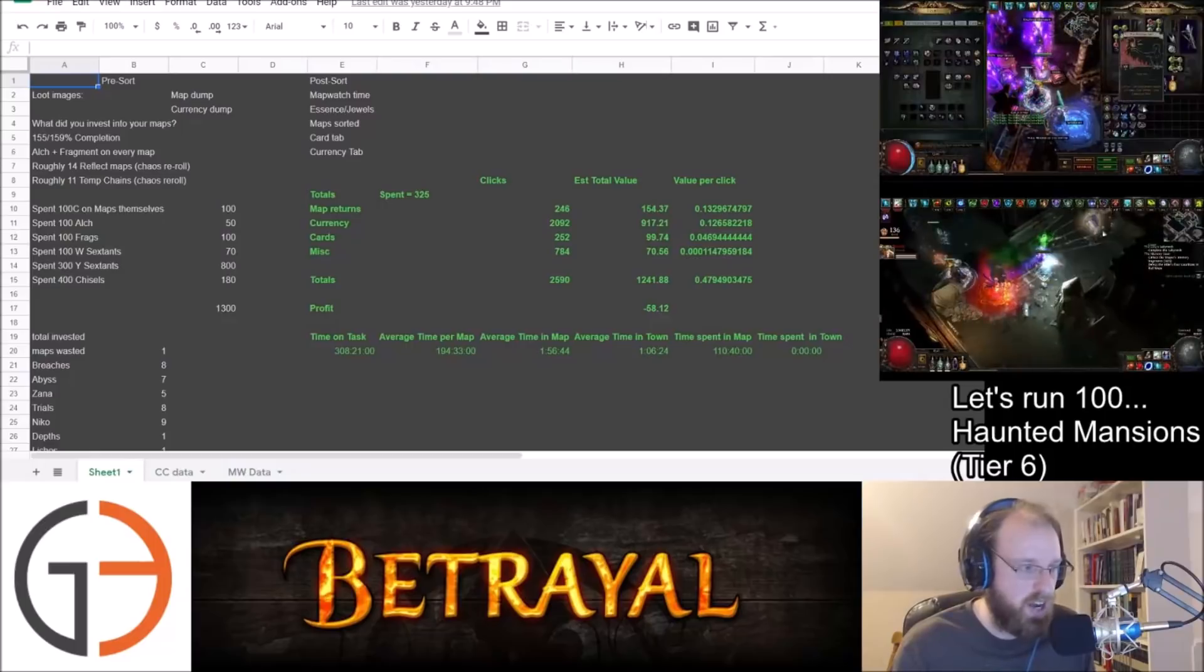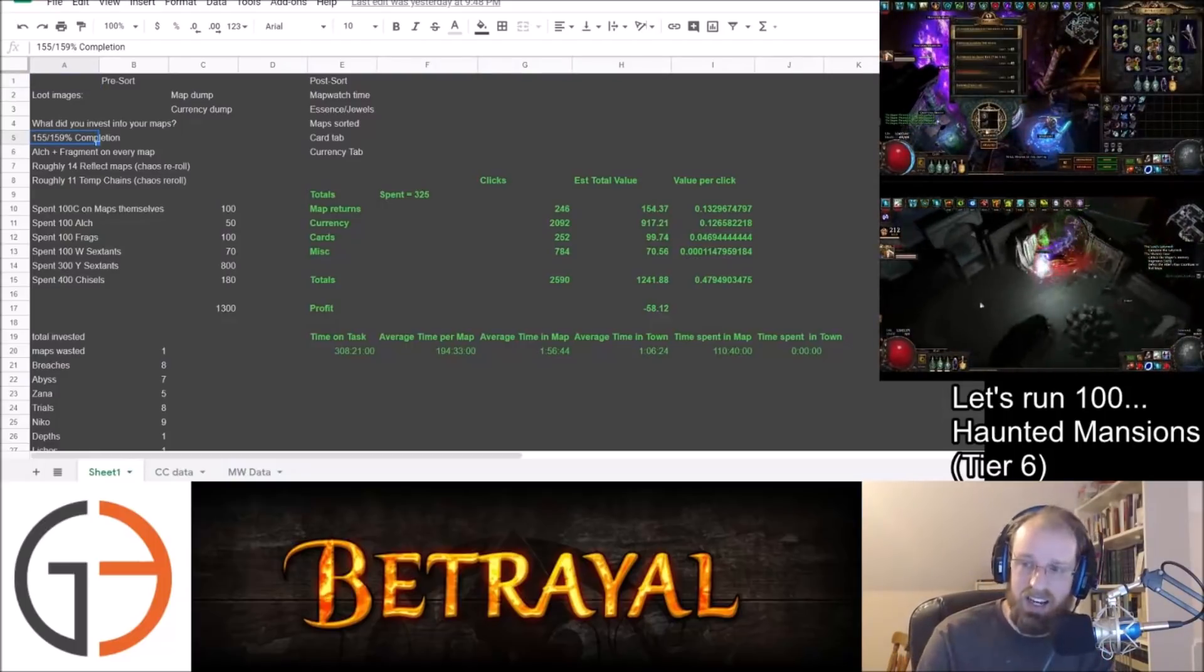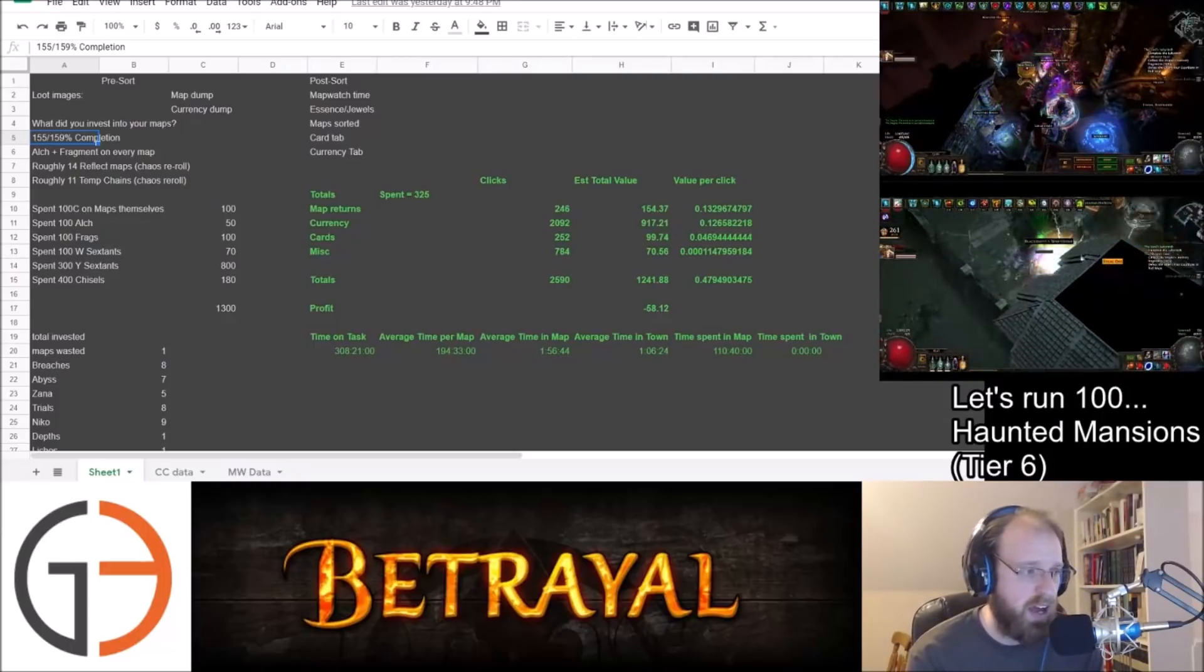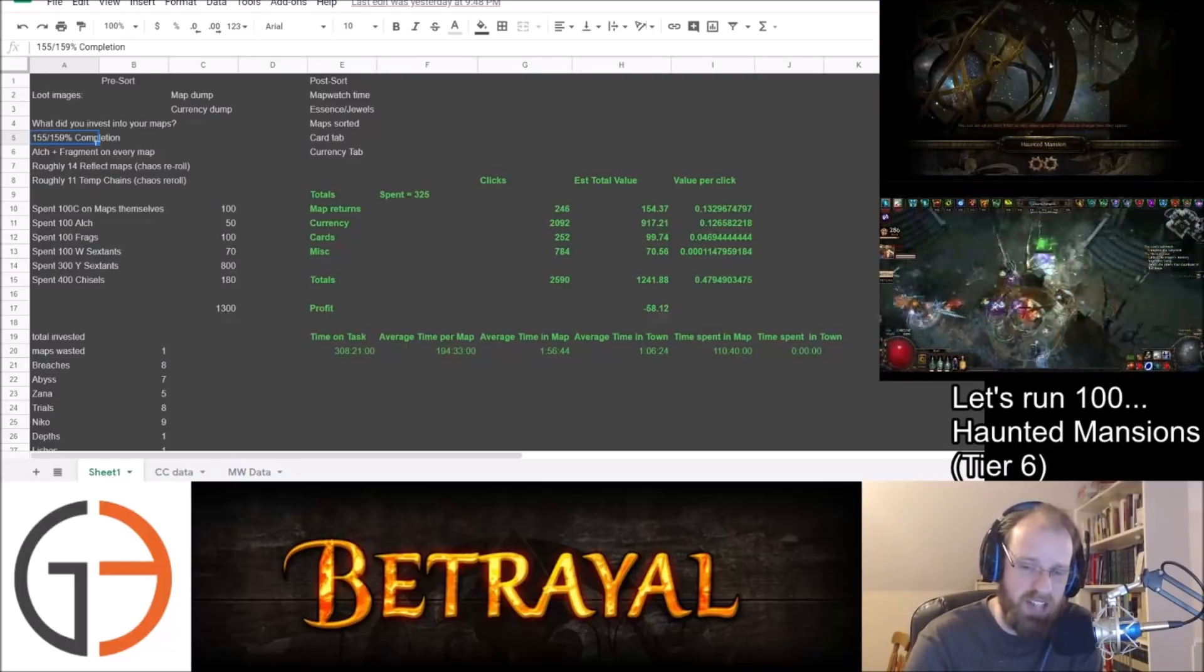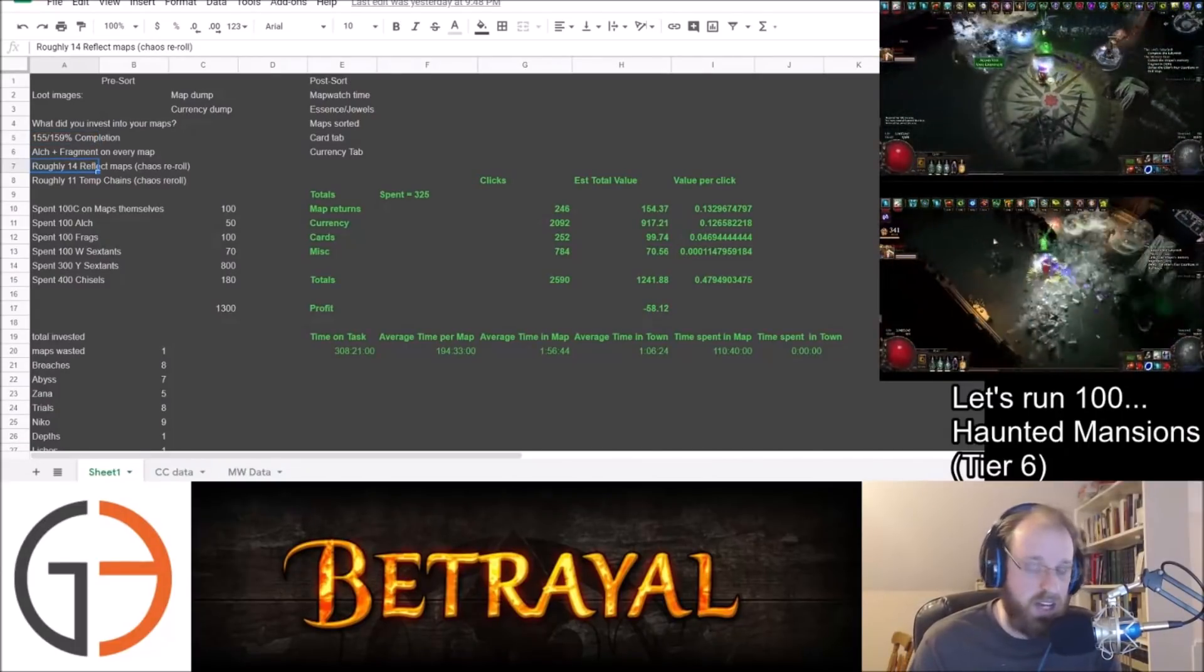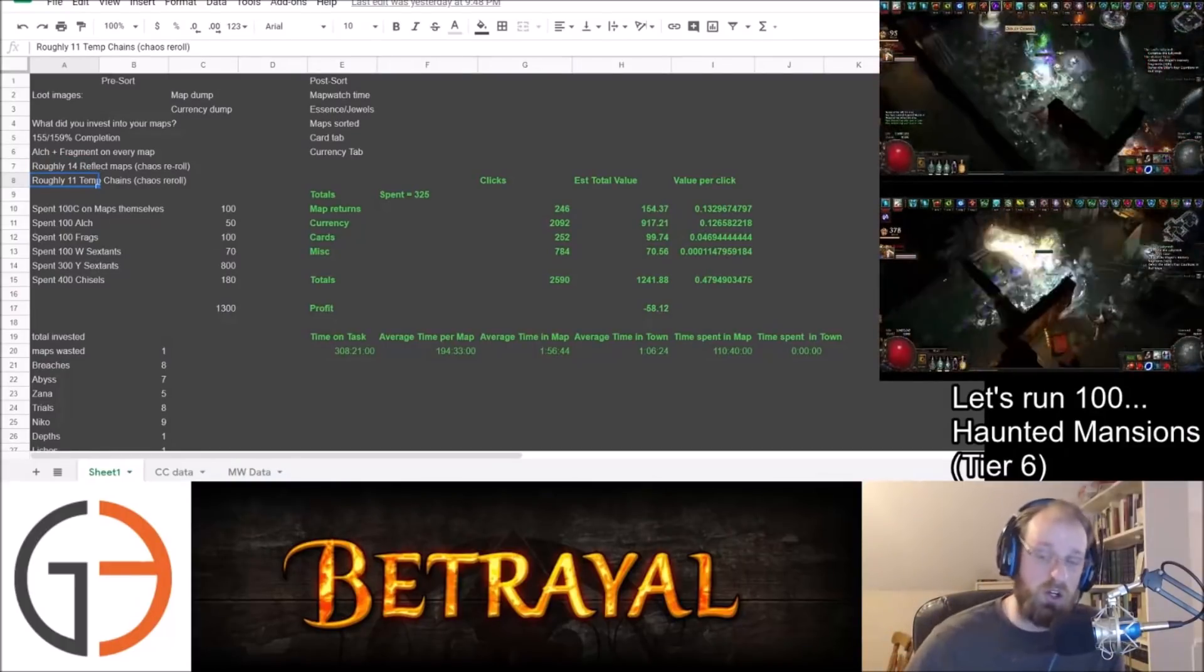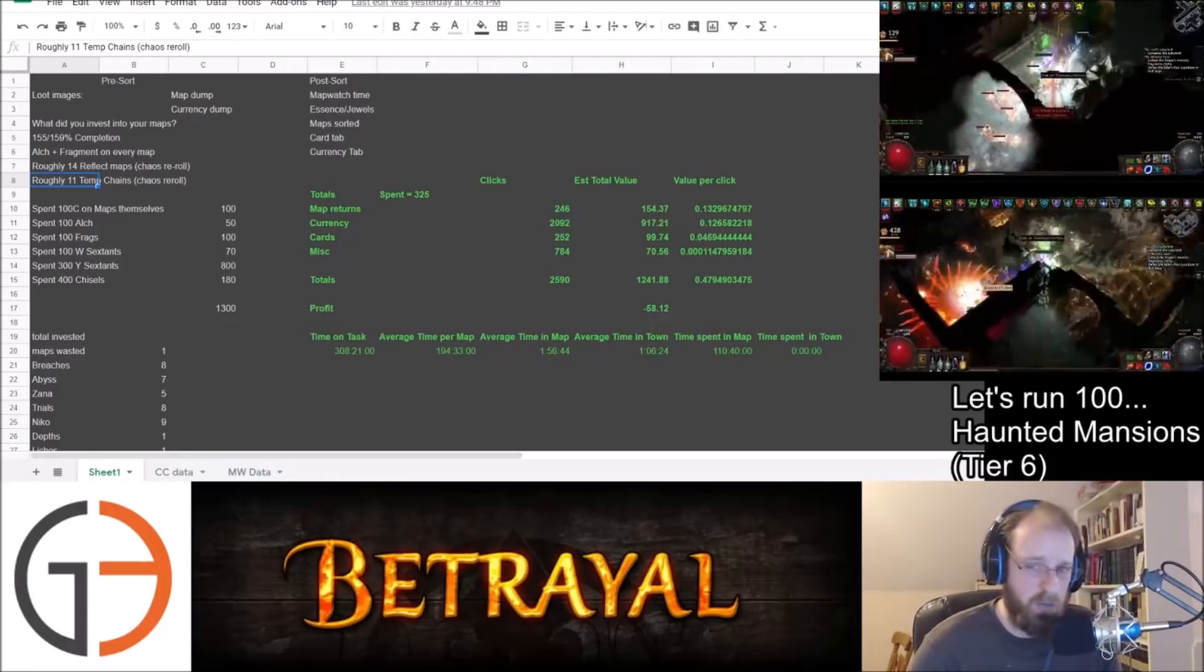So without further ado, let's get into exactly what the profits were or lack thereof. So first off, the setup, some changes to how we were running these maps. I went through and did complete a few more maps on the Atlas, so we're up to 155 out of 159 completion percentage. We alked and we fragmented. We used a sacrifice fragment on every single map. We had roughly 14 reflect maps as we were alking them and roughly 11 temp chains.